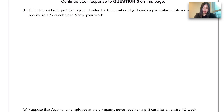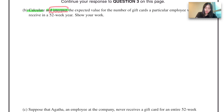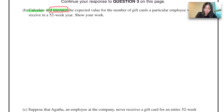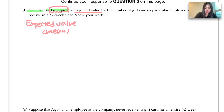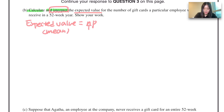Next question: calculate and interpret the expected value for the number of gift cards a particular employee will receive in the 52-week year — show your work. The expected value is the same as the mean. For the binomial distribution, the equation you use is np, where n is the number of trials and p is the probability of success.